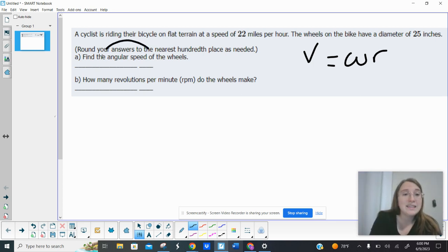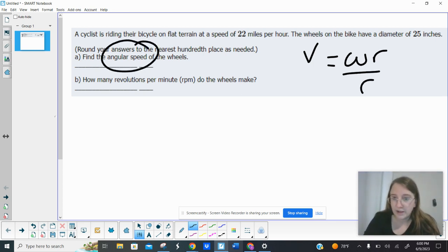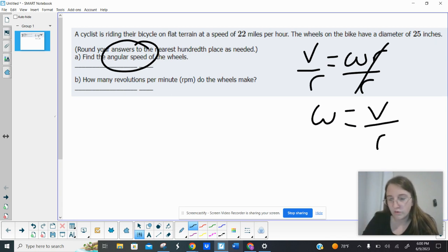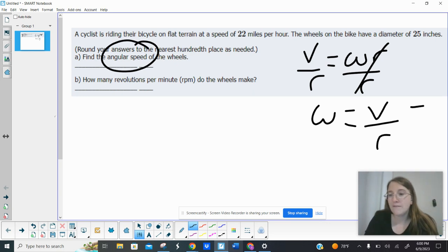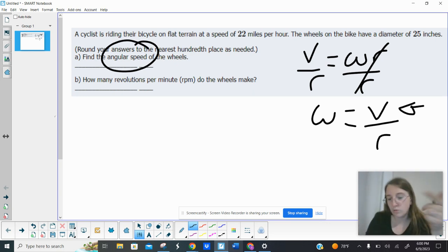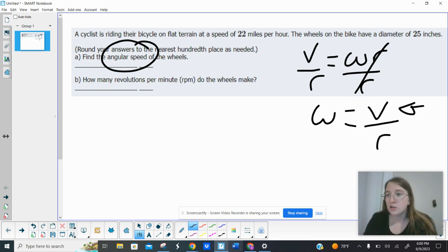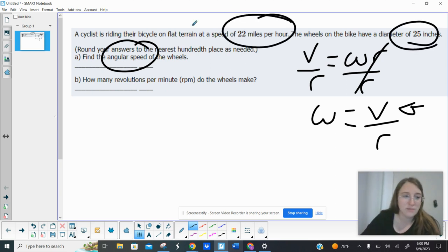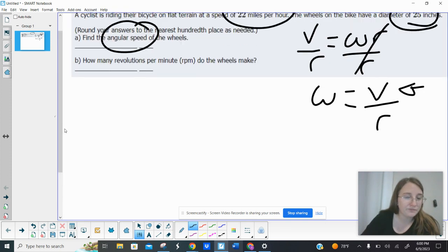But we need the angular speed, and so if I divide by R, we've got that angular speed ω equals V over R. The issue is that my speed needs to be measured with the same units that I'm measuring my radius in. So our radius is in inches, and then my speed's in miles per hour.